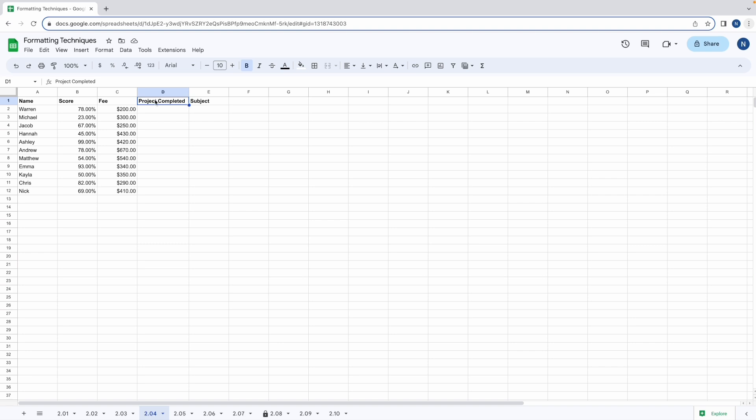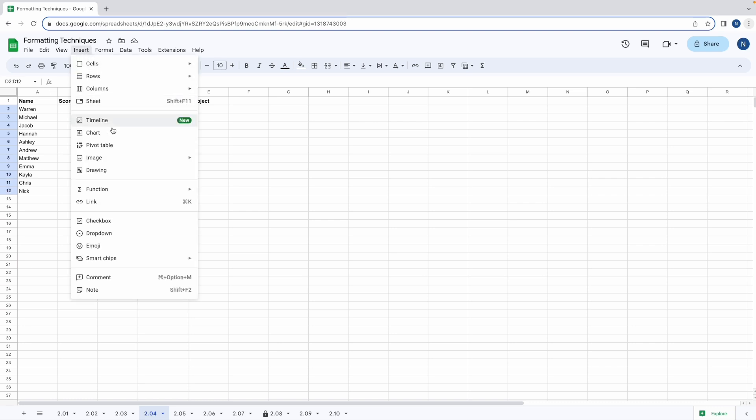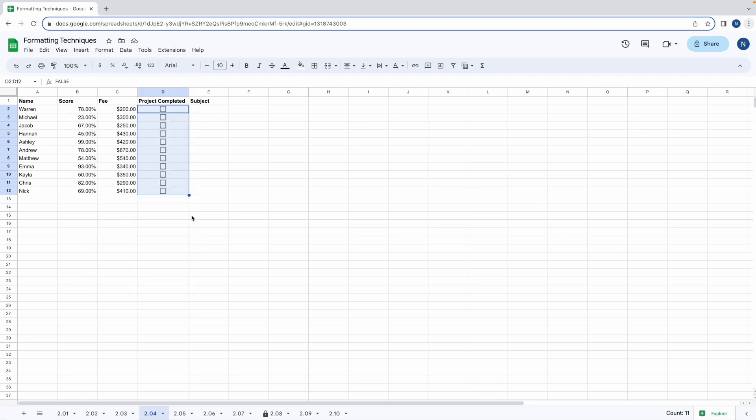So let's begin. First we're going to highlight the range of cells D2 to D12 and then go to insert. Scroll down to check box and now the cells in the selected range will have check boxes in them.